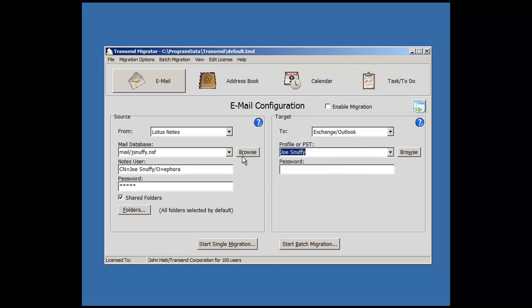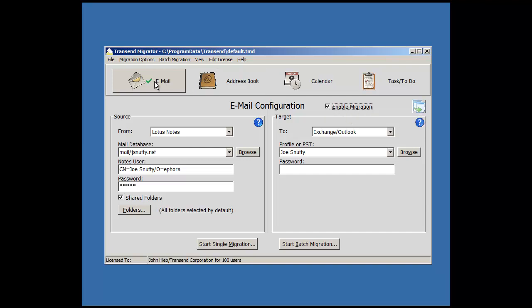Once I've selected my source and target email application and entered all the required information, I will click on the Enable checkbox and look over here on the button. Now there's a green checkmark. This means email is ready to migrate and all email folders will migrate.